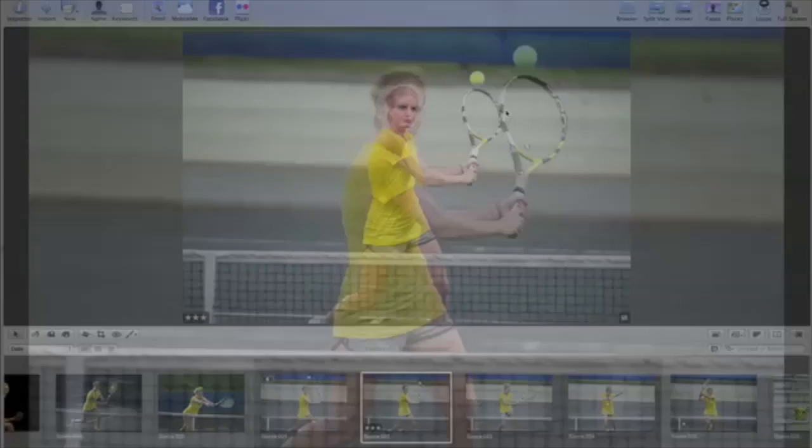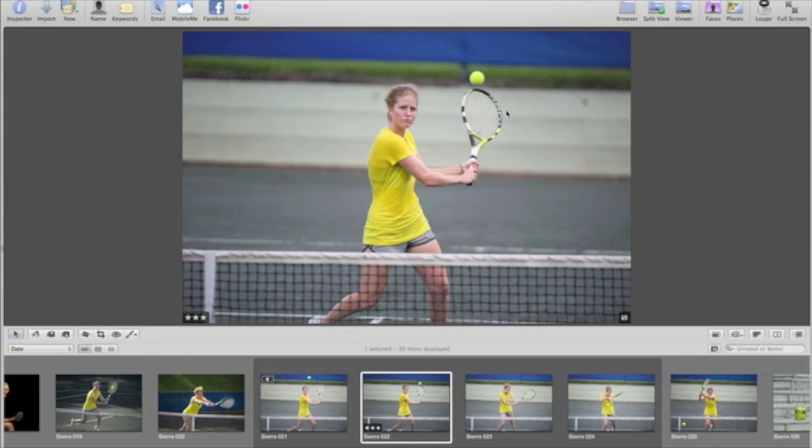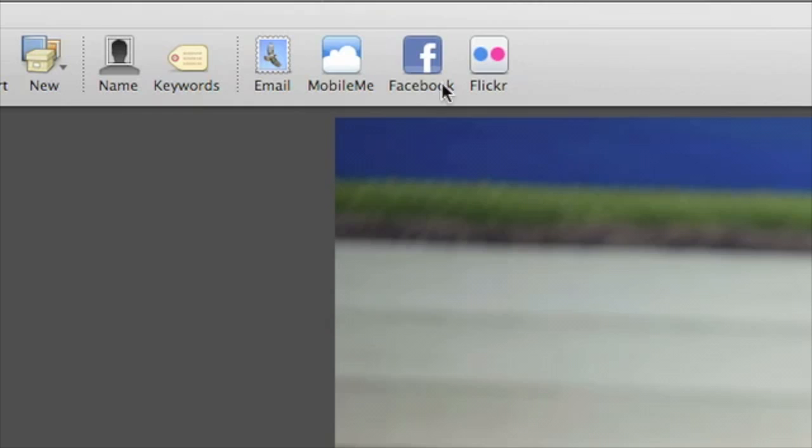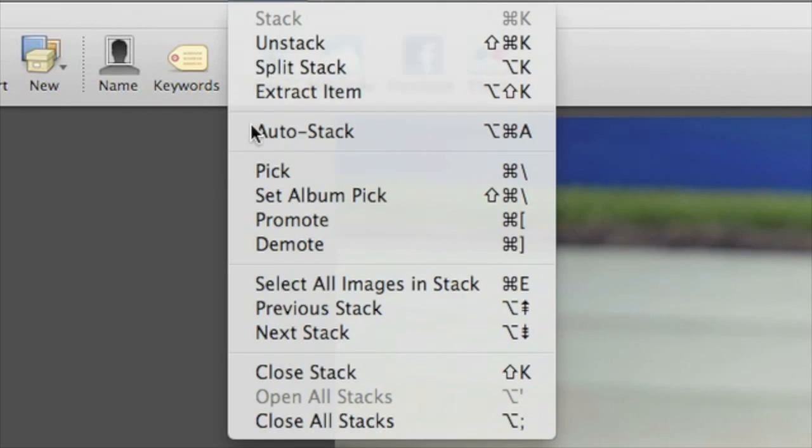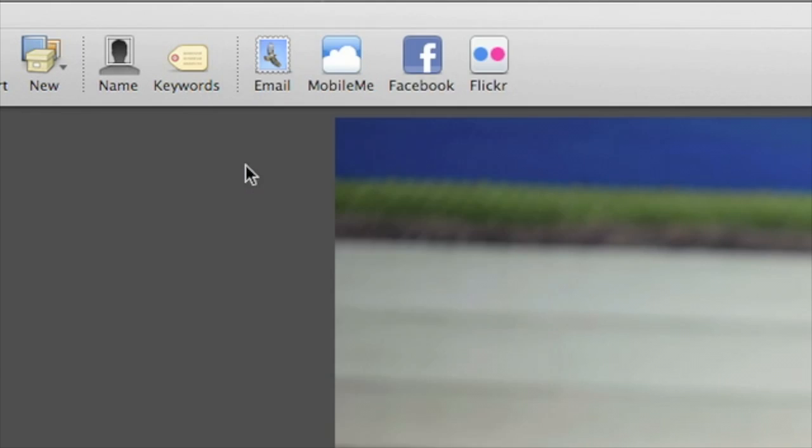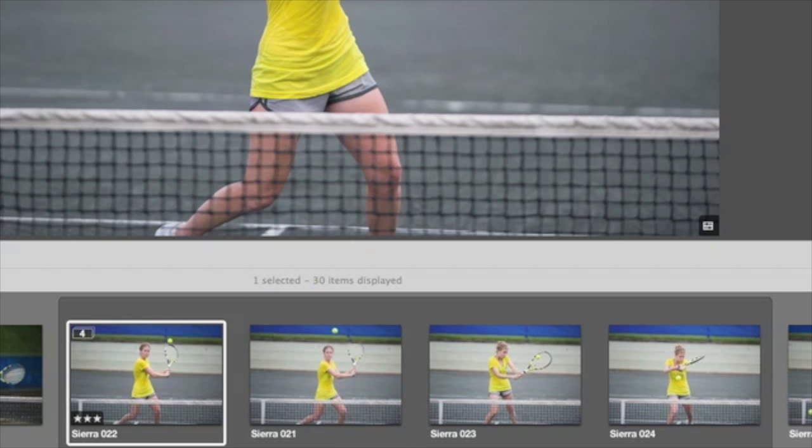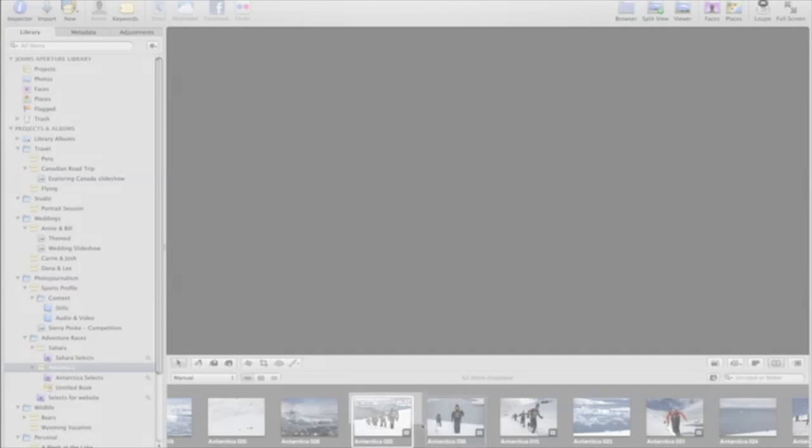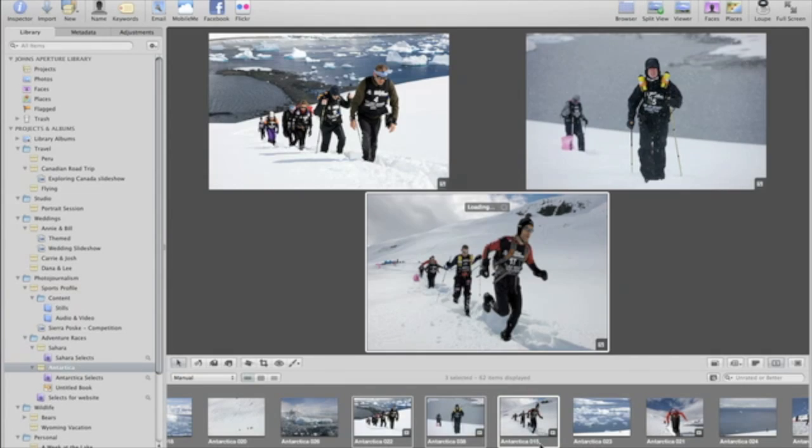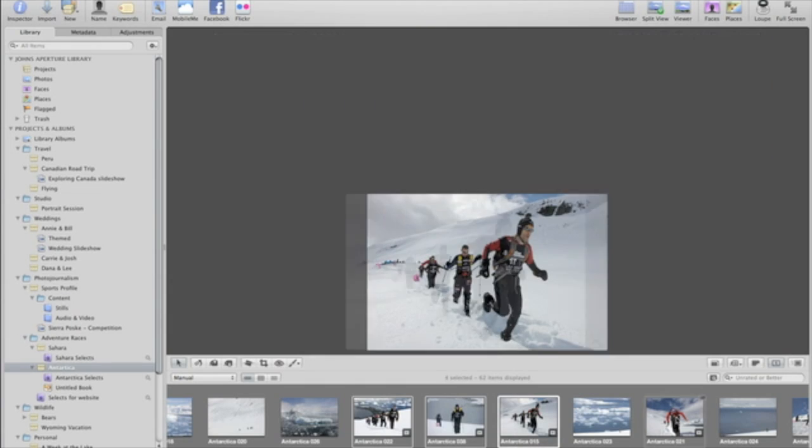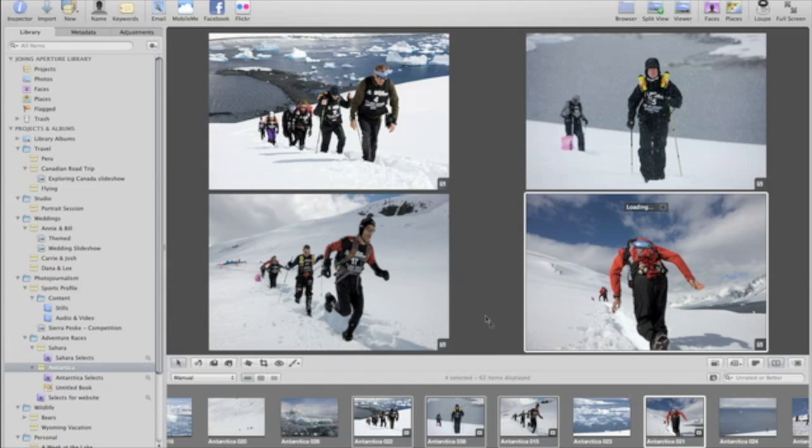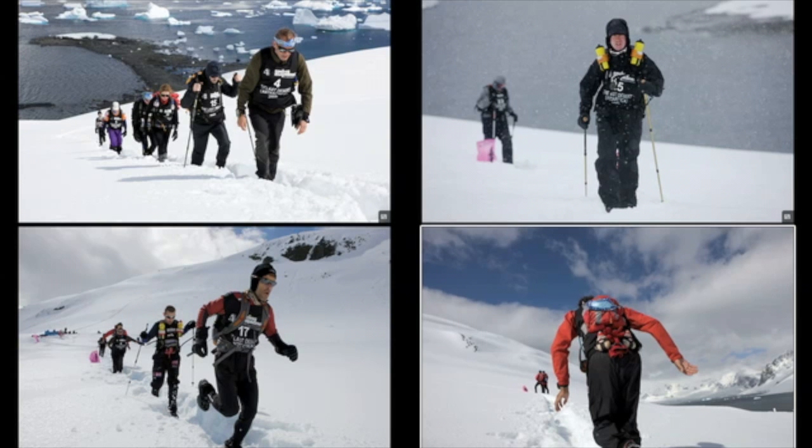Once you've narrowed it down to your best image, you can select it as the pick to place it at the top of the stack. These selection techniques can make viewing, comparing, and selecting your best shots quick and easy.